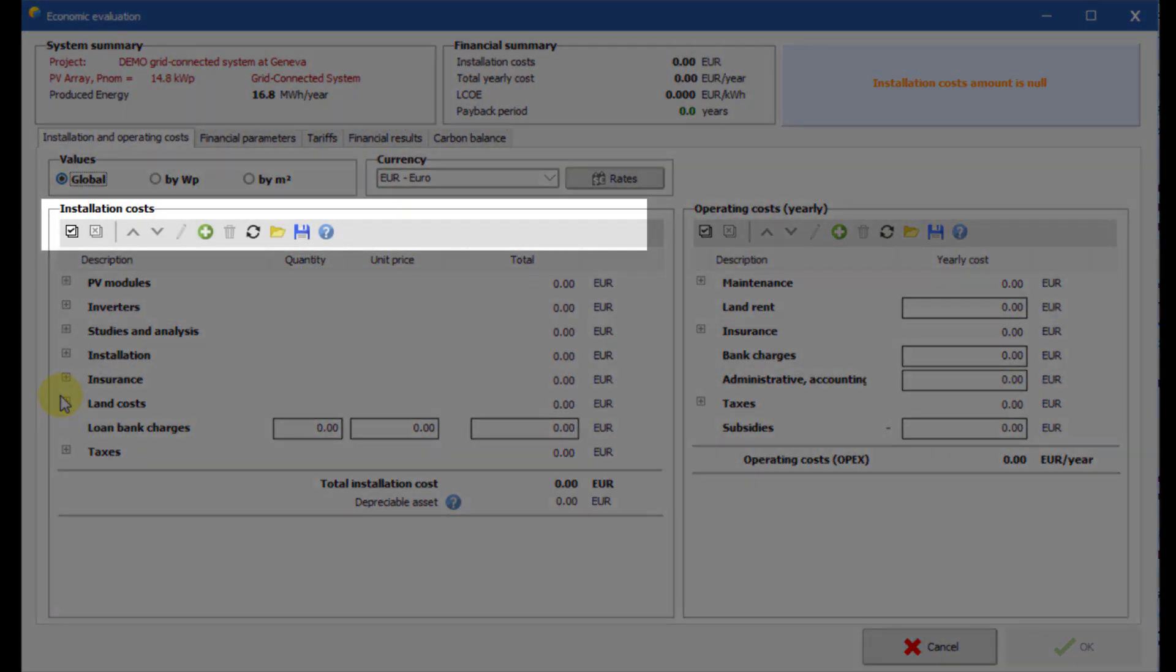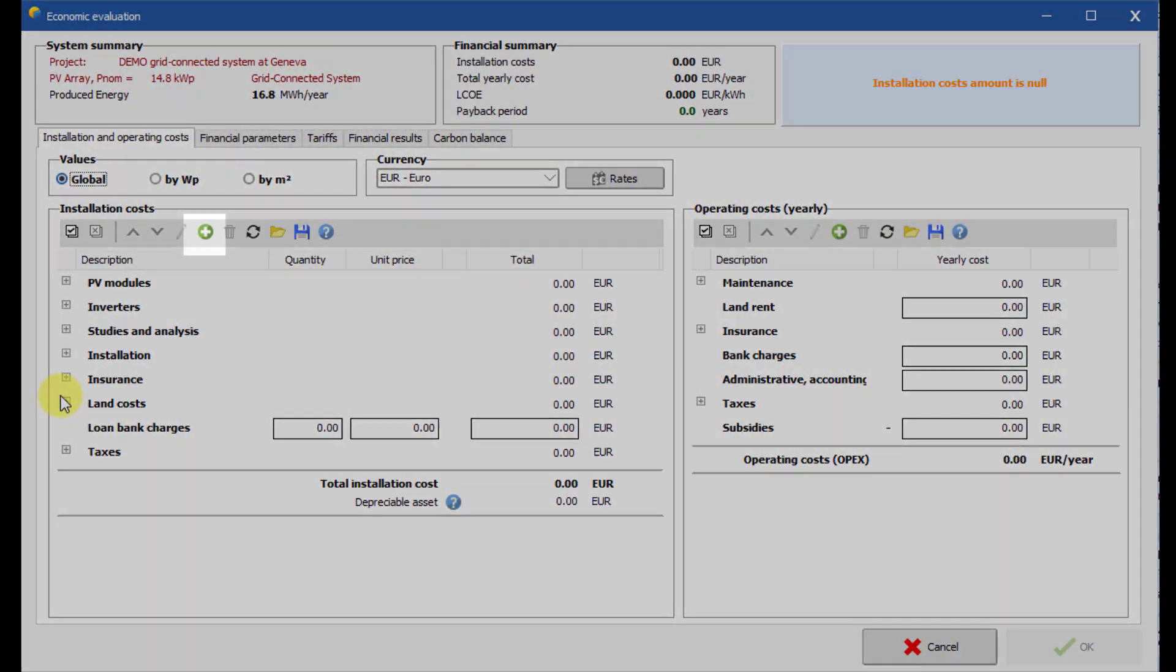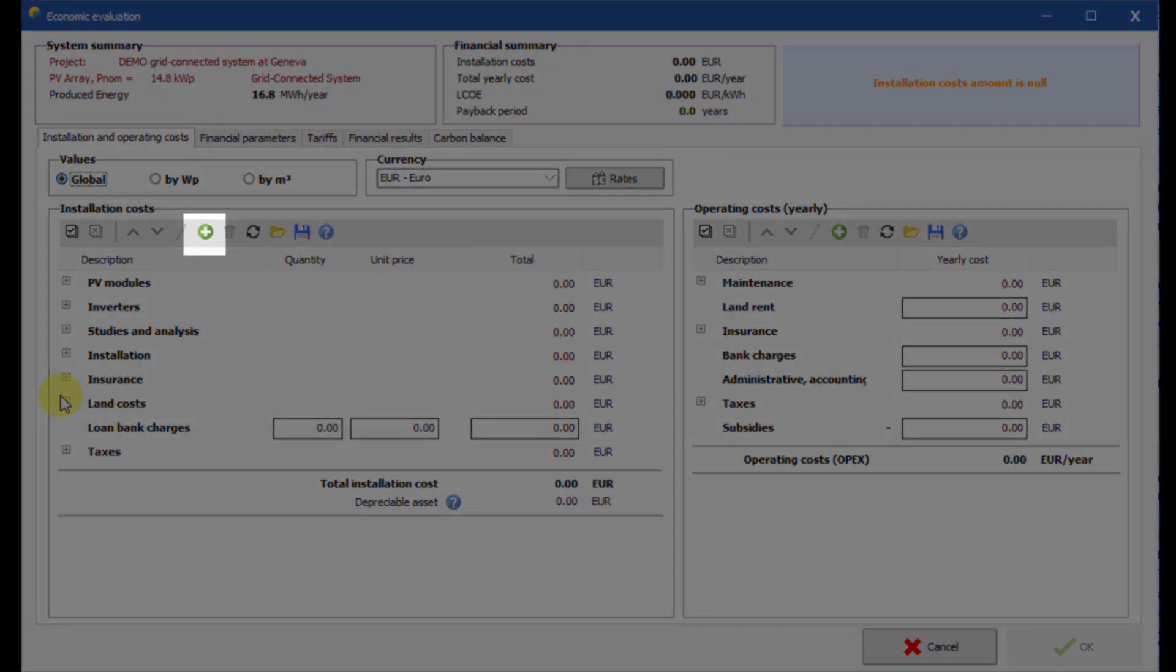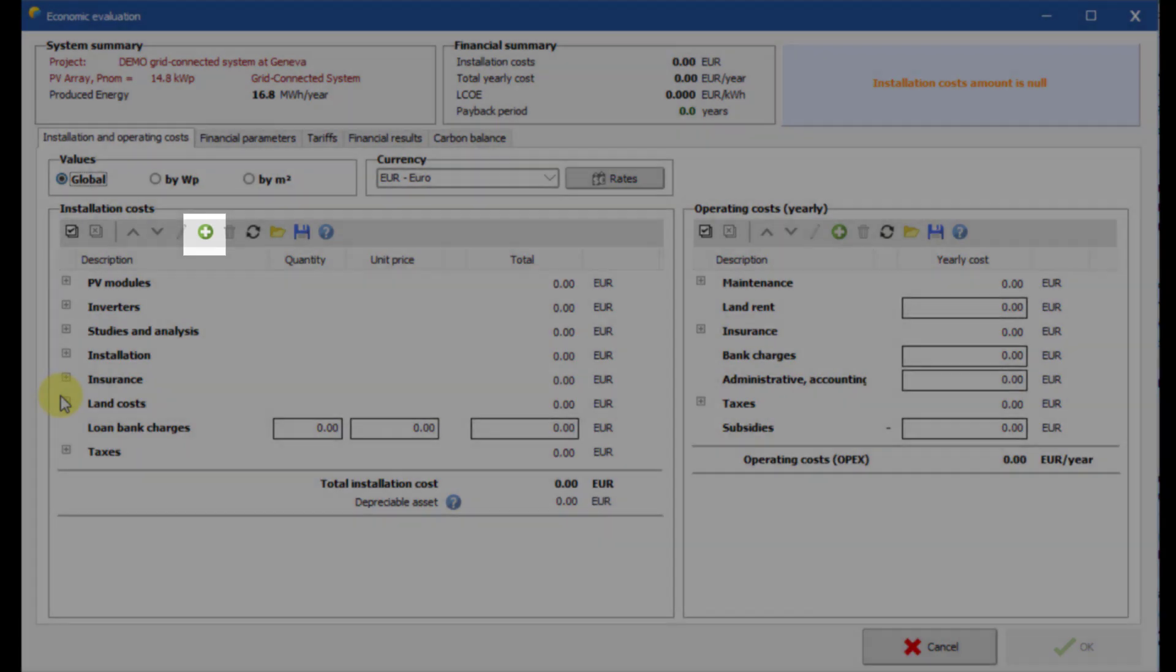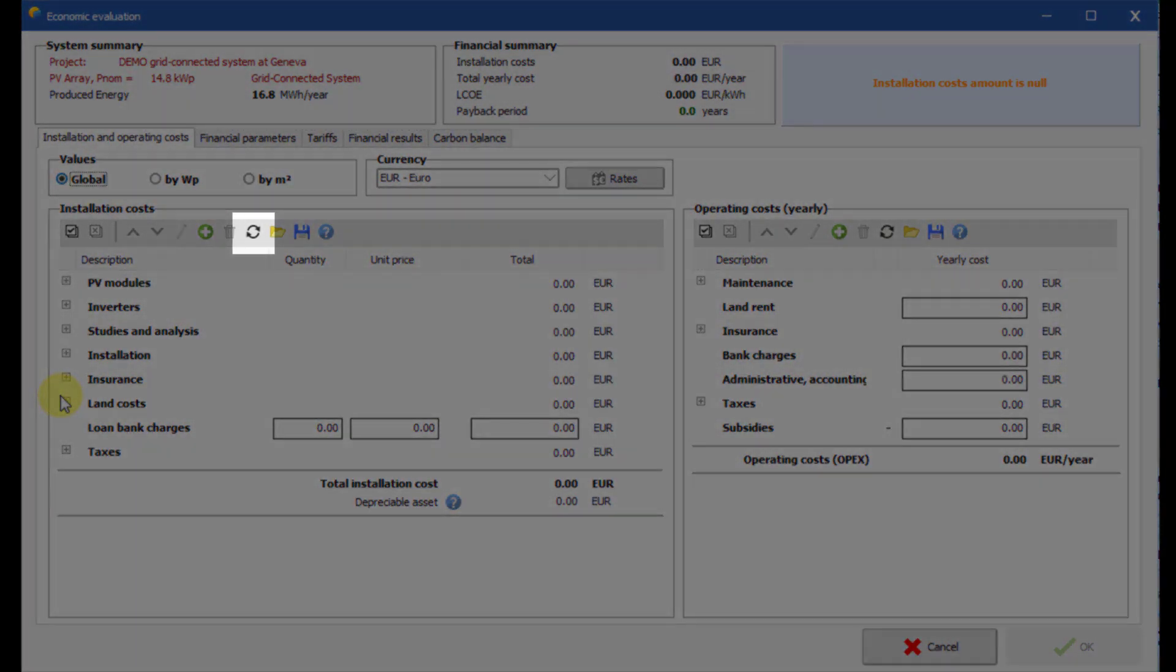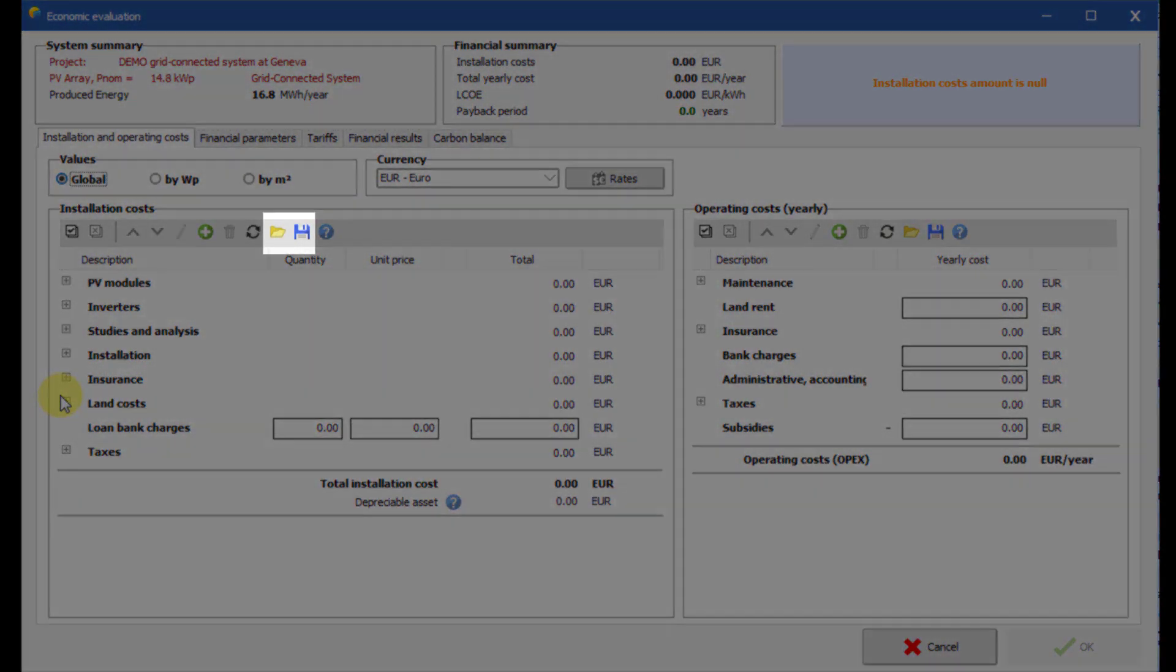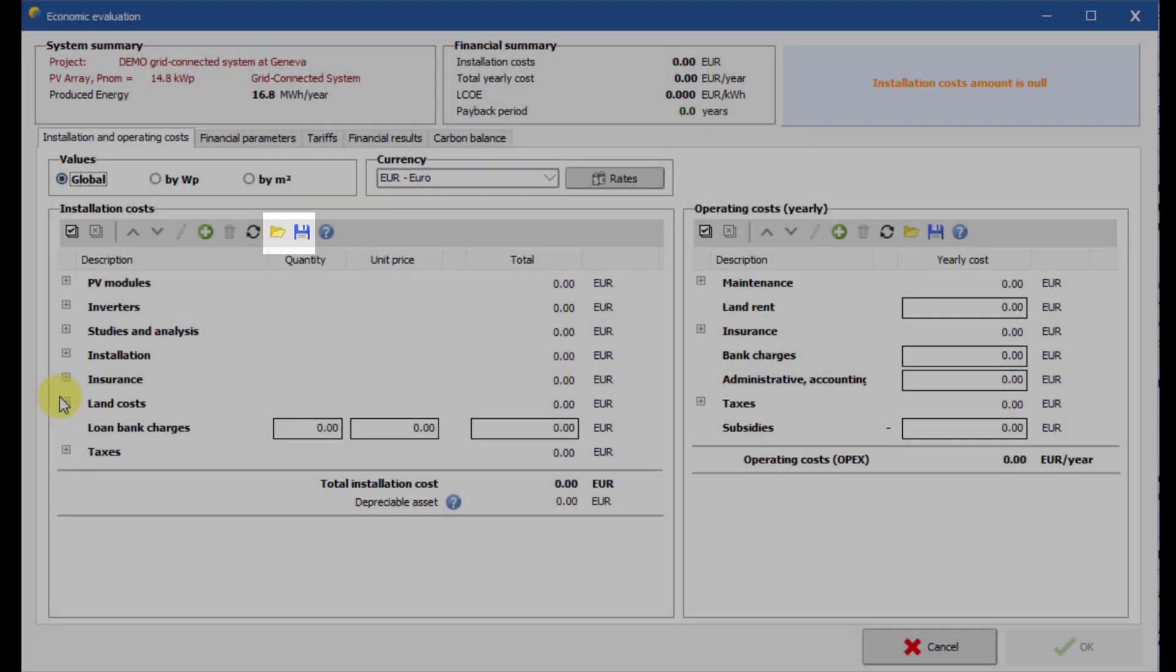You can also reorder, update and delete existing costs, or create your own costs according to your systems and needs. By clicking here, you can restore the default PVSYST cost list. You can also manage cost list templates that can be reused in several projects.